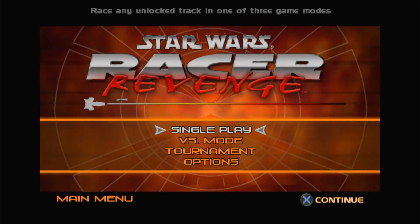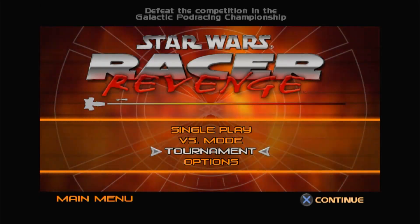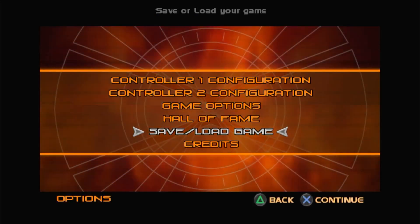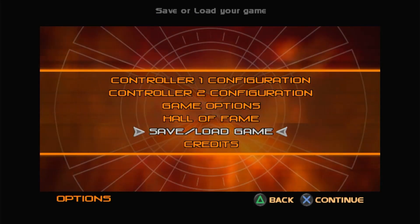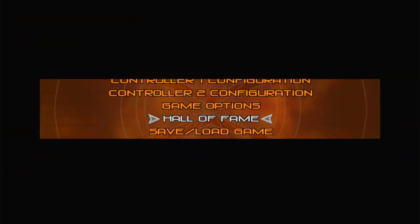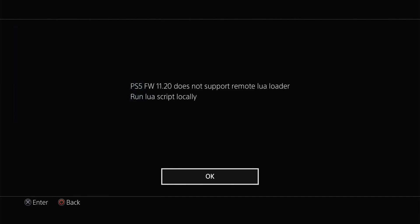This one right here - and you should see the exploit running: 'Mounting save data, Masticore initialized', and there you have it, 'Mounted save data at save data zero'. The exploit is actually working, but because Sony has blocked socket creation...